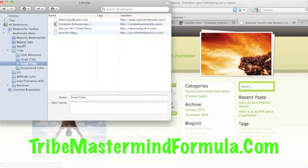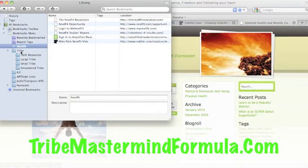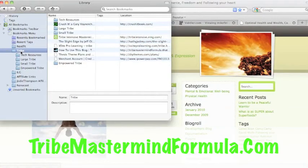As you can see, I'm staying pretty organized. There's no random posts over here to the side. It's all organized into folders, all my NextFit webpages I like, my tribe, I have tech resources.